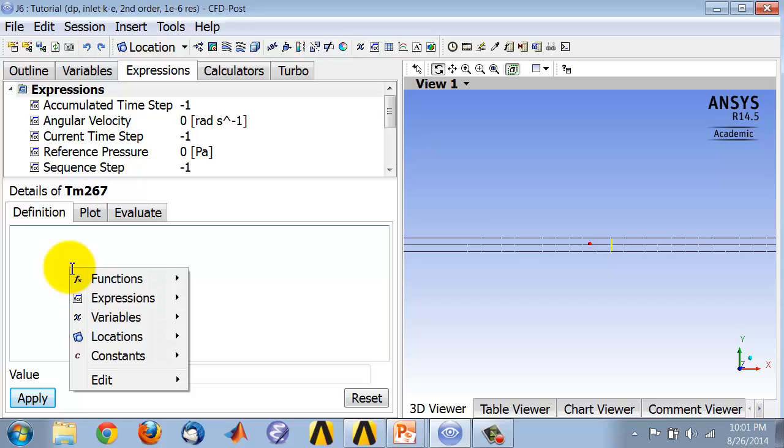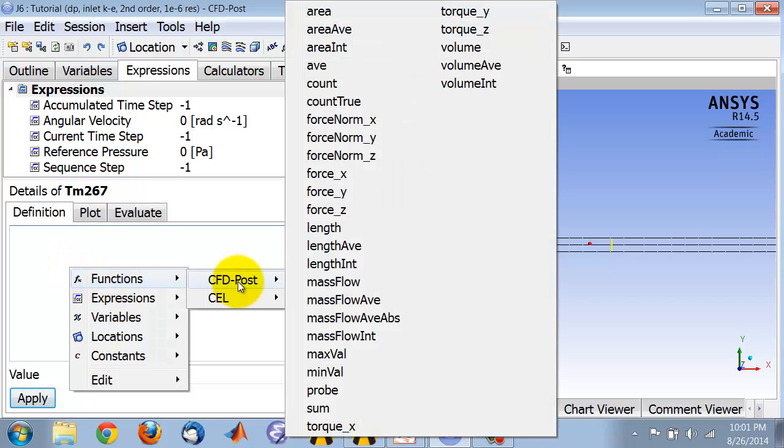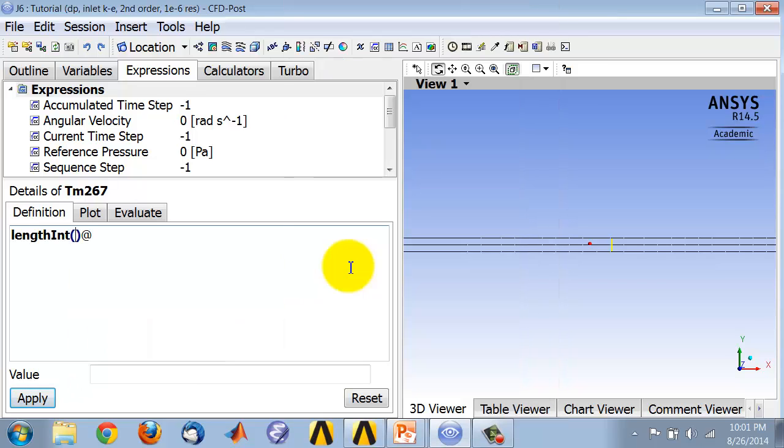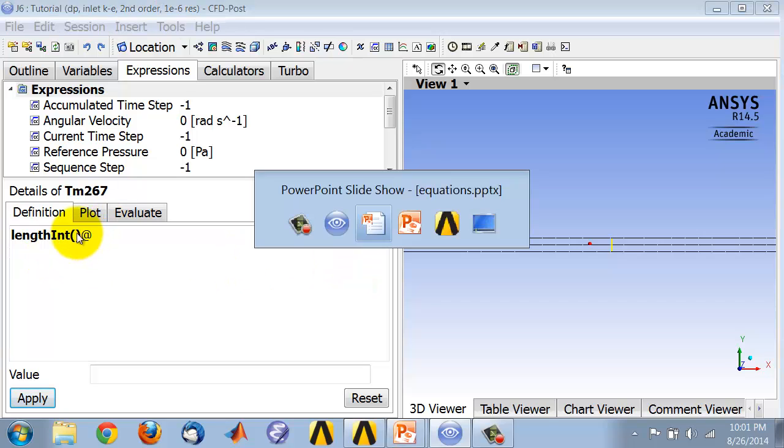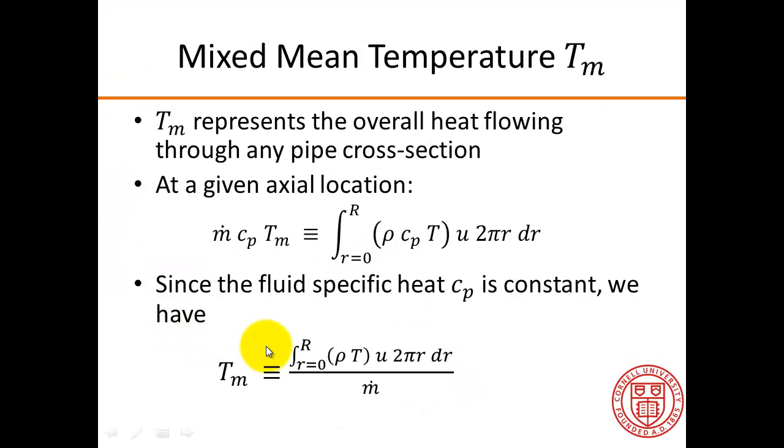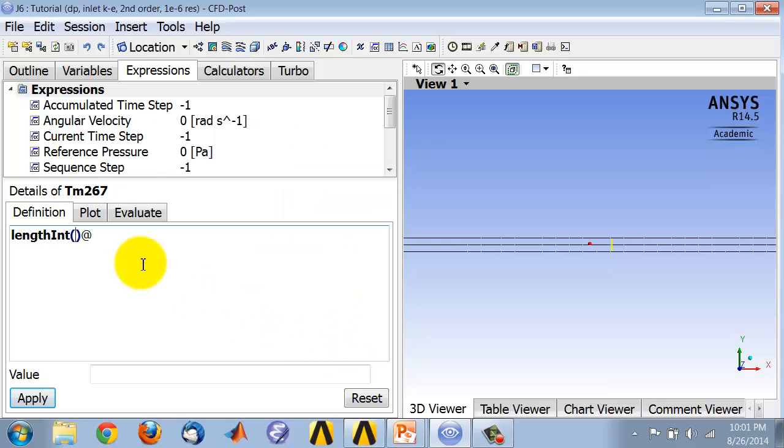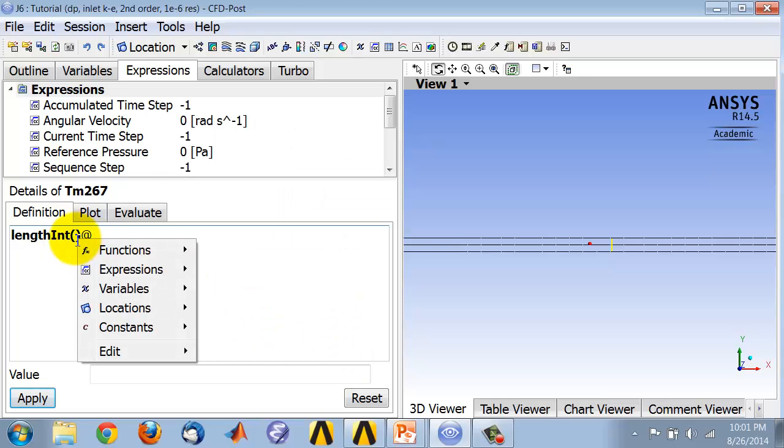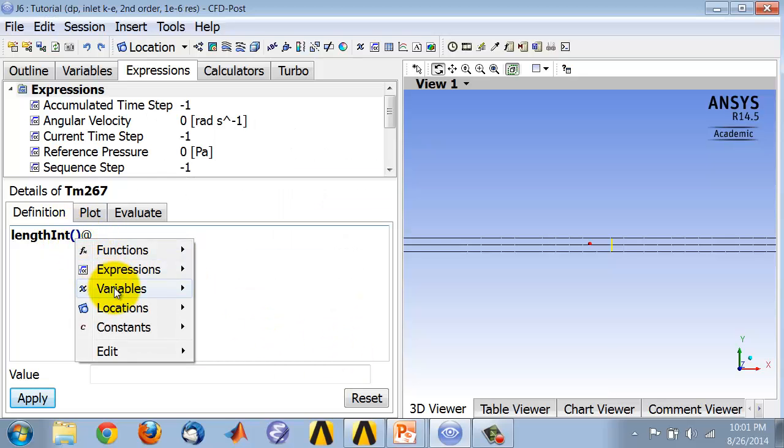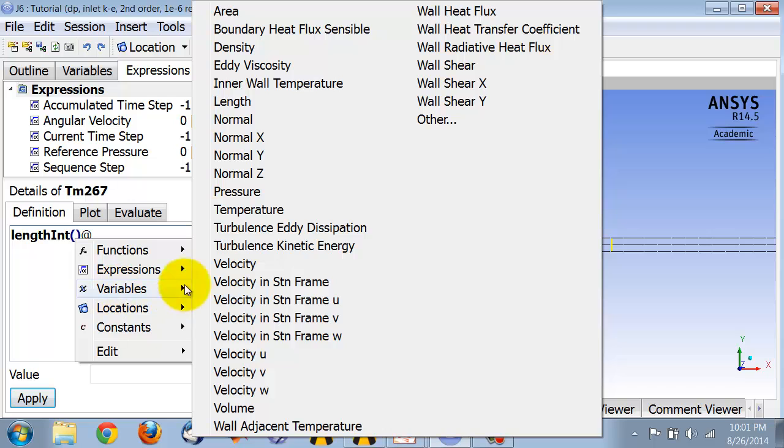And if I right-click in here and say function, CFD post, length integral. So that will allow me to integrate over whatever line I want. And here I need to give the integrand. So first I have the density ρ, so I'll right-click, say variables, density.